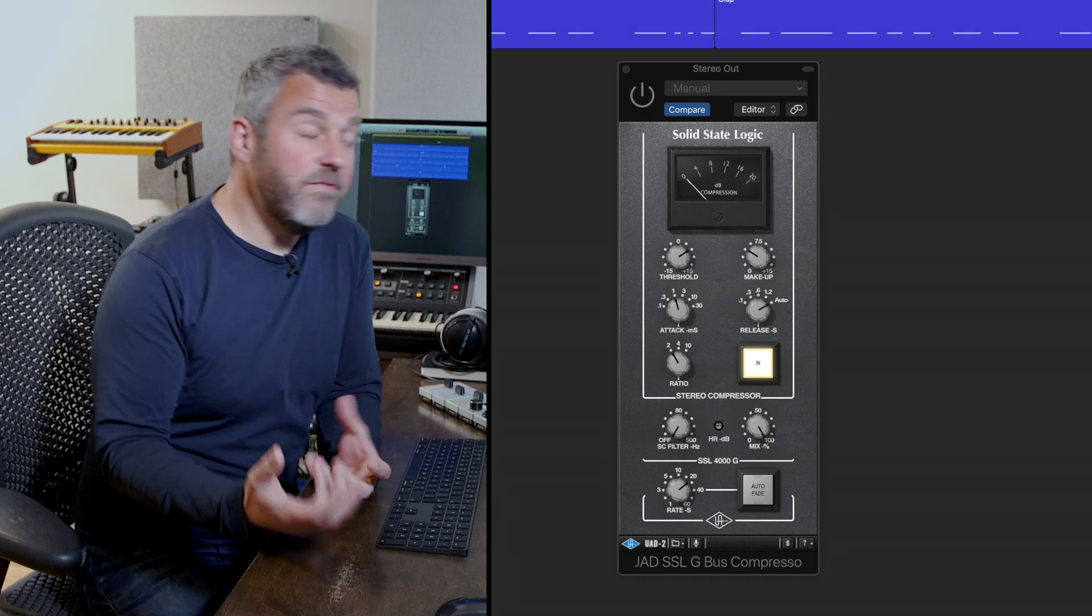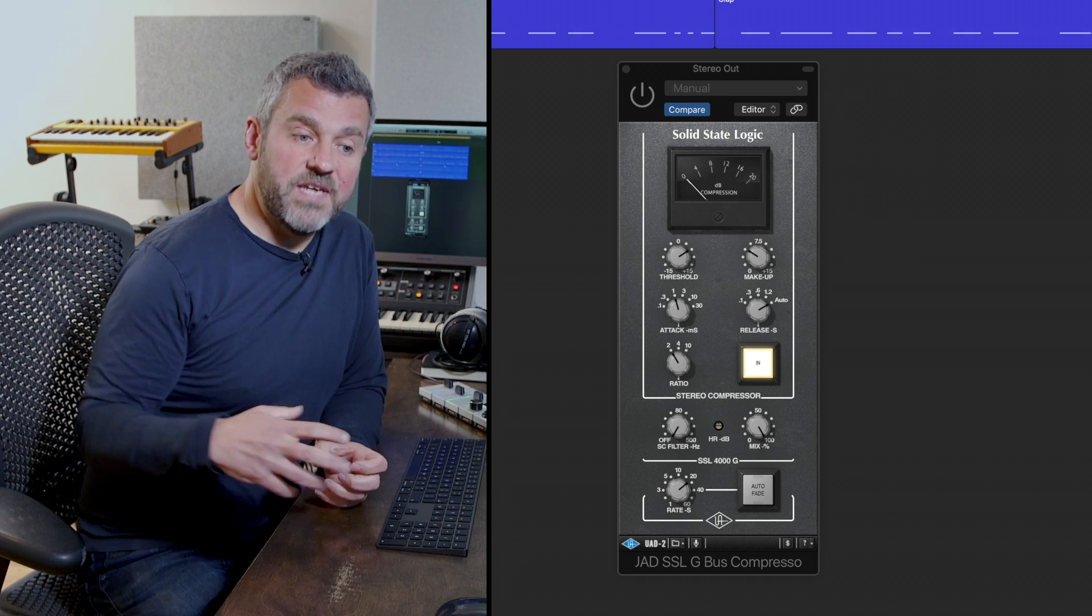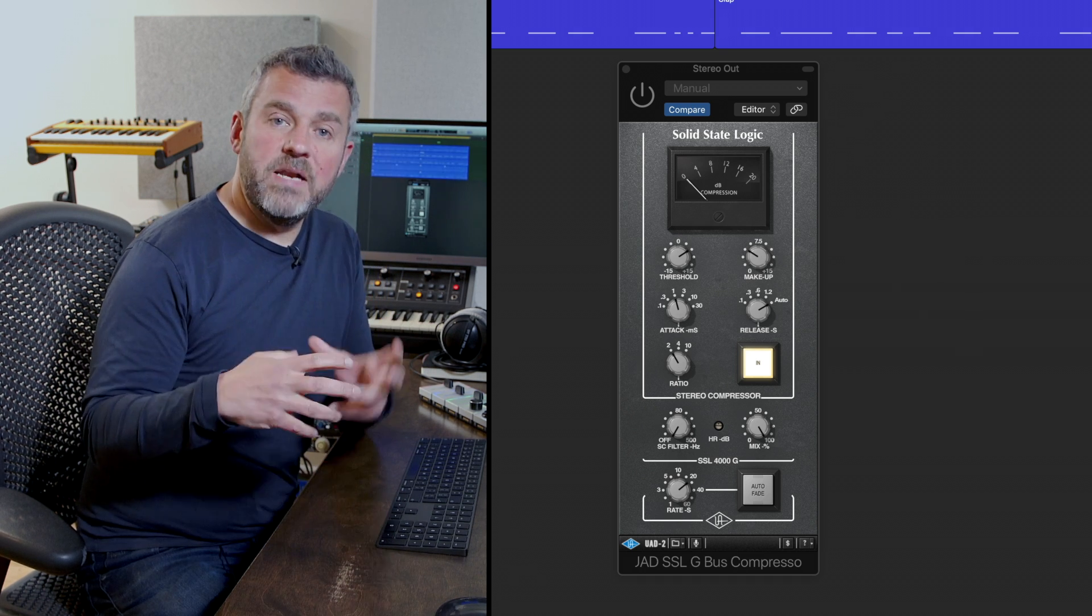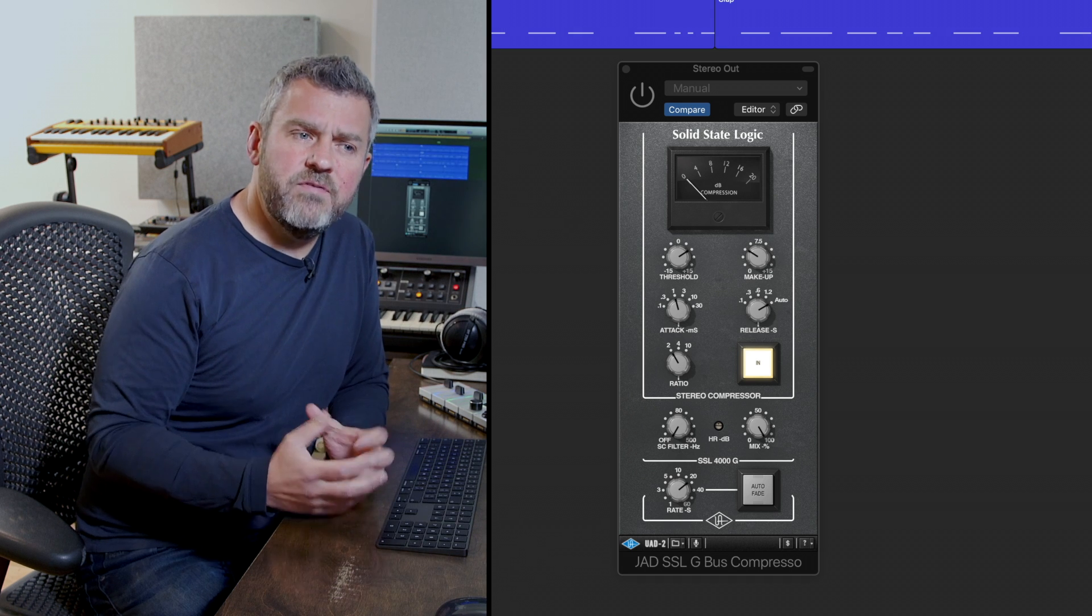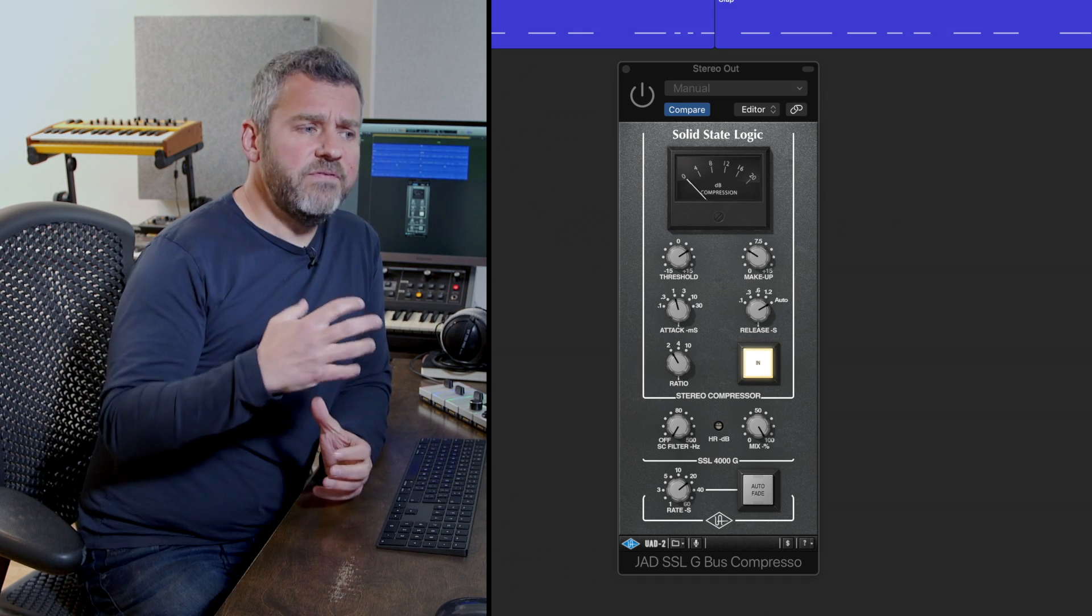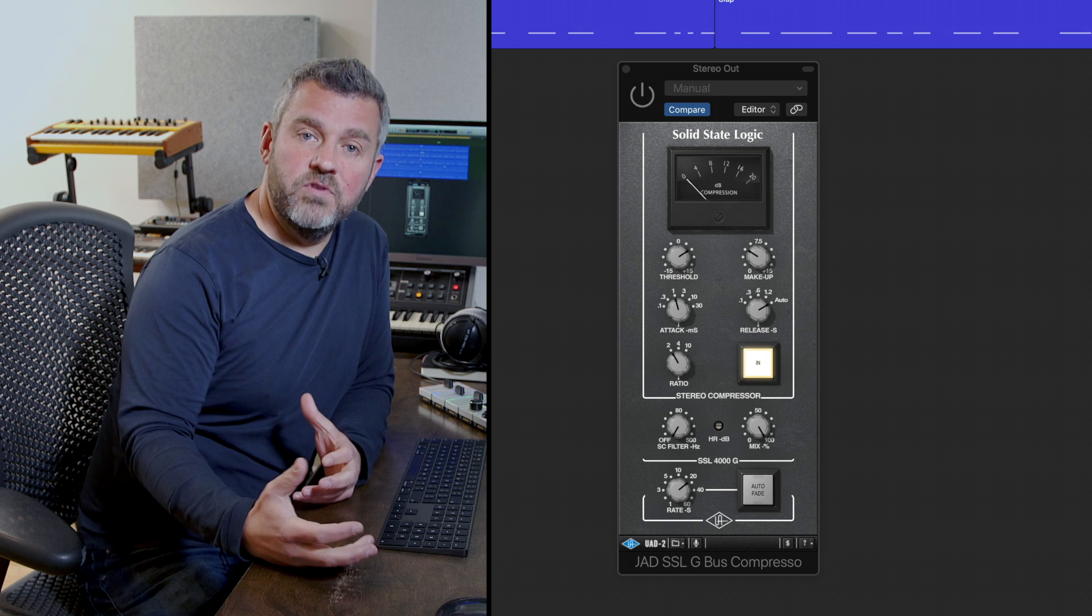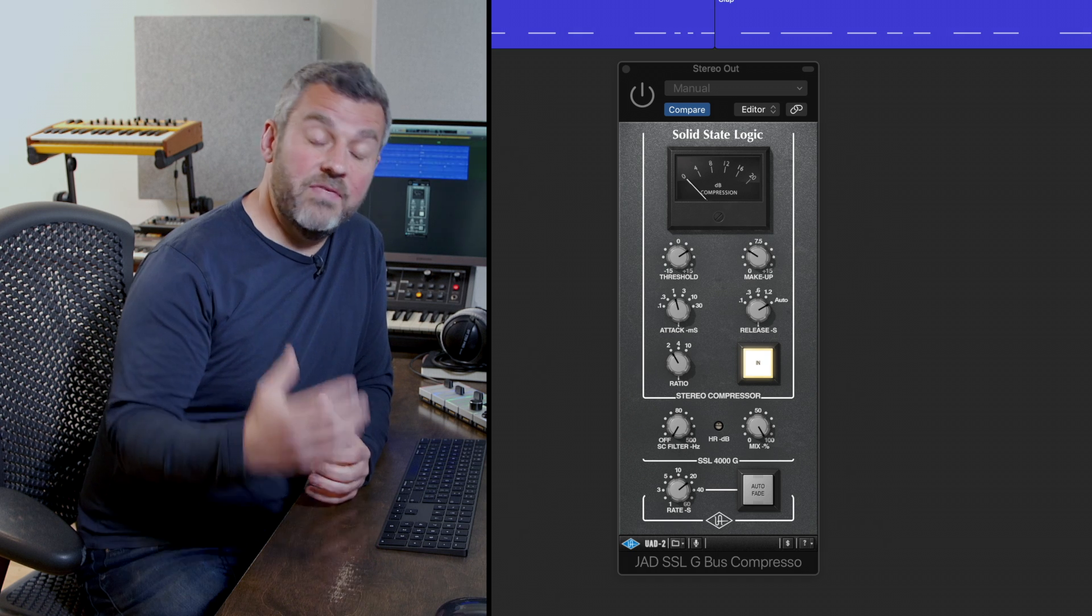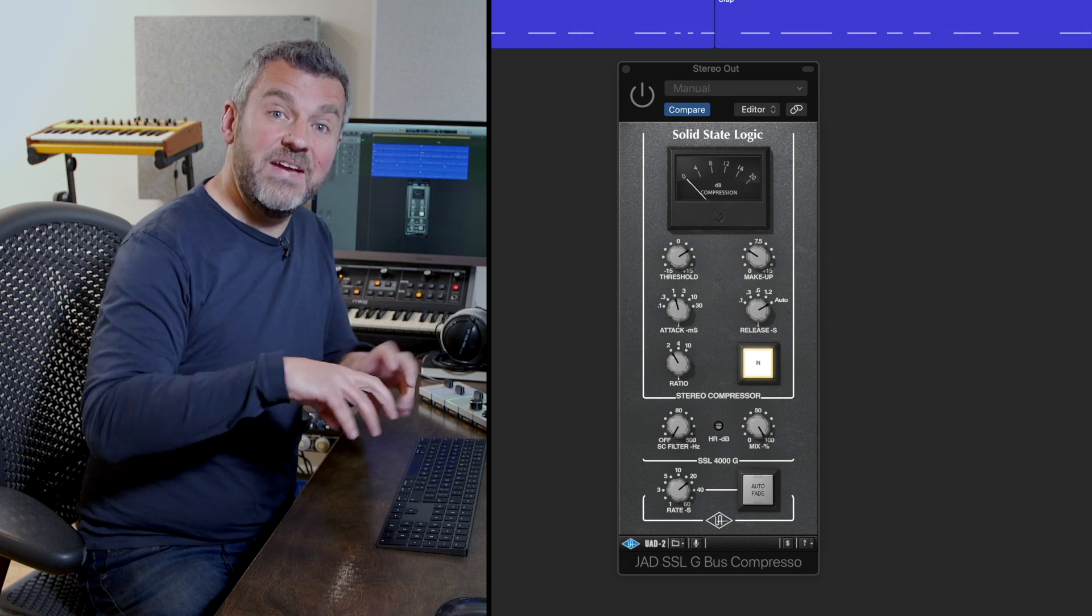Now people often talk about compressing groups of sounds for the benefit of gluing those sounds together, and if you think about it that makes sense. If a whole range of sounds is all passing through the same compressor and that compressor is being affected by all the sounds within that group,